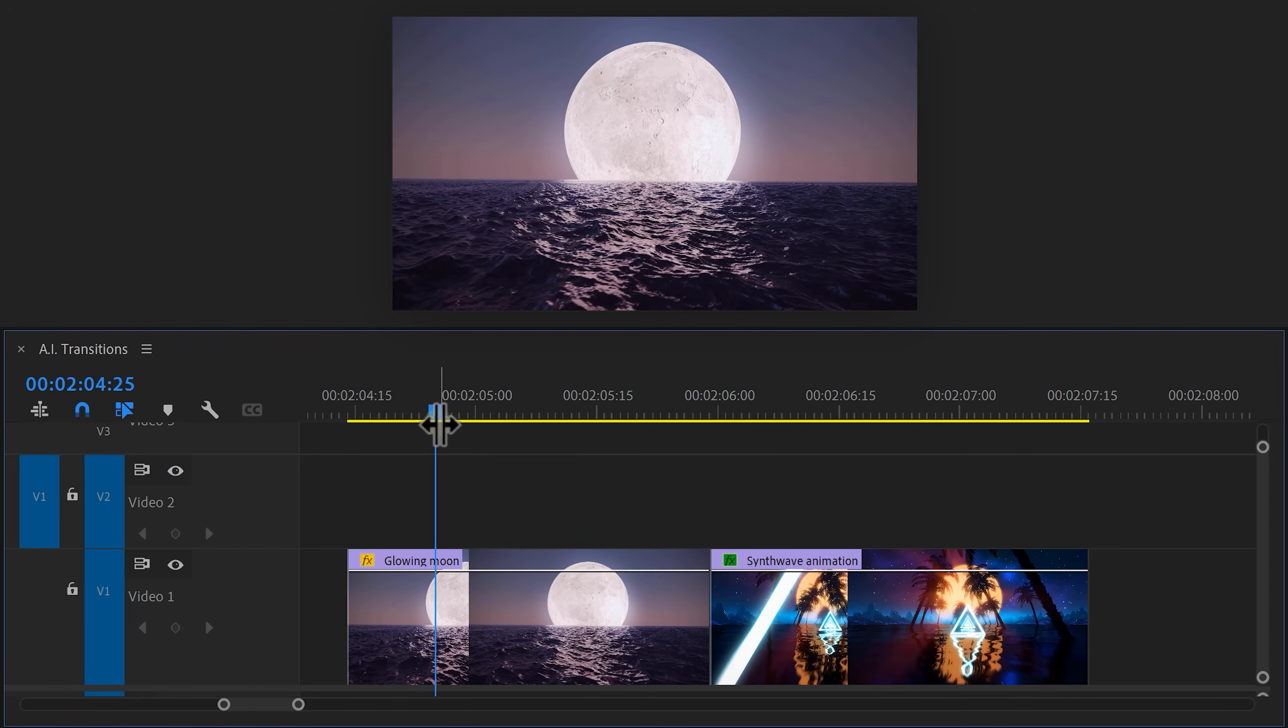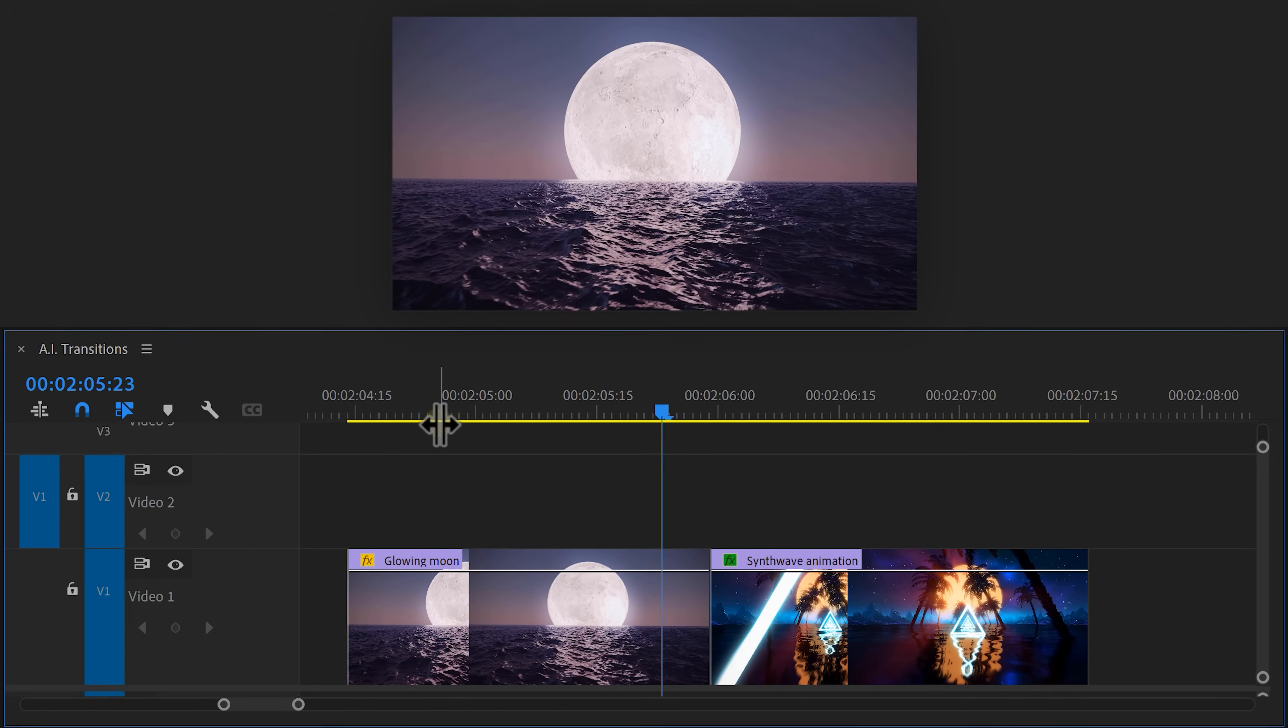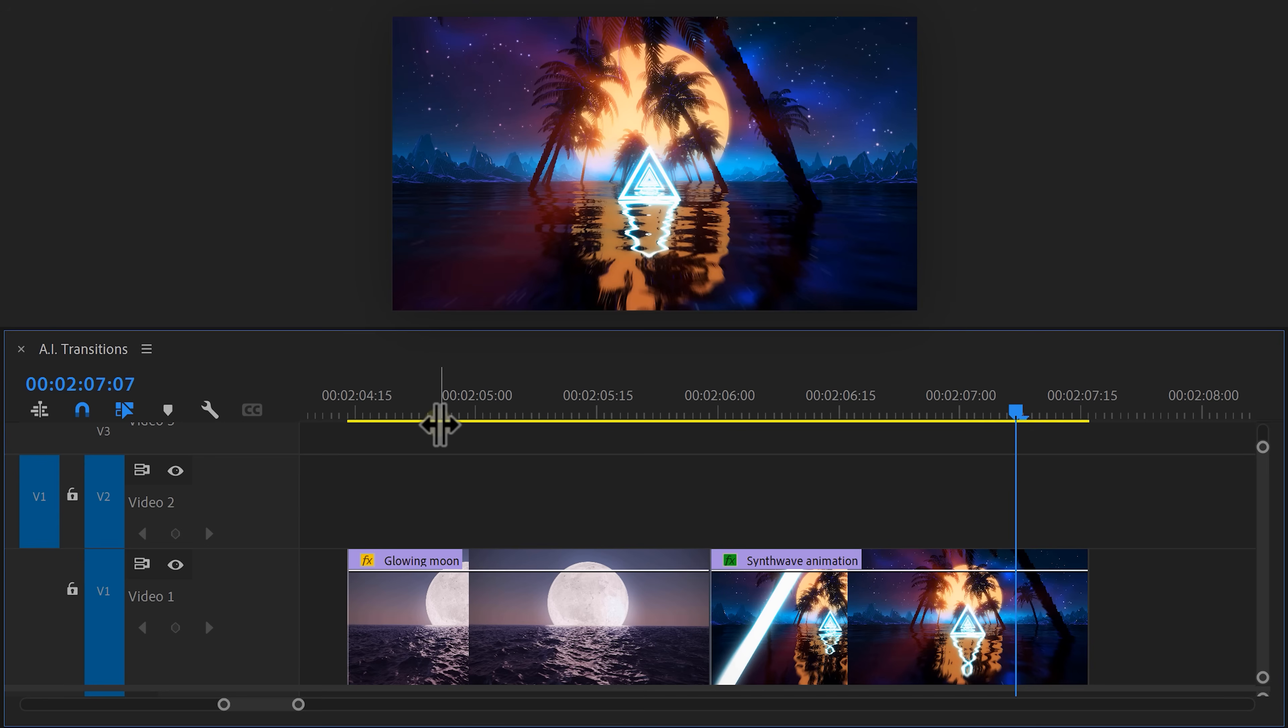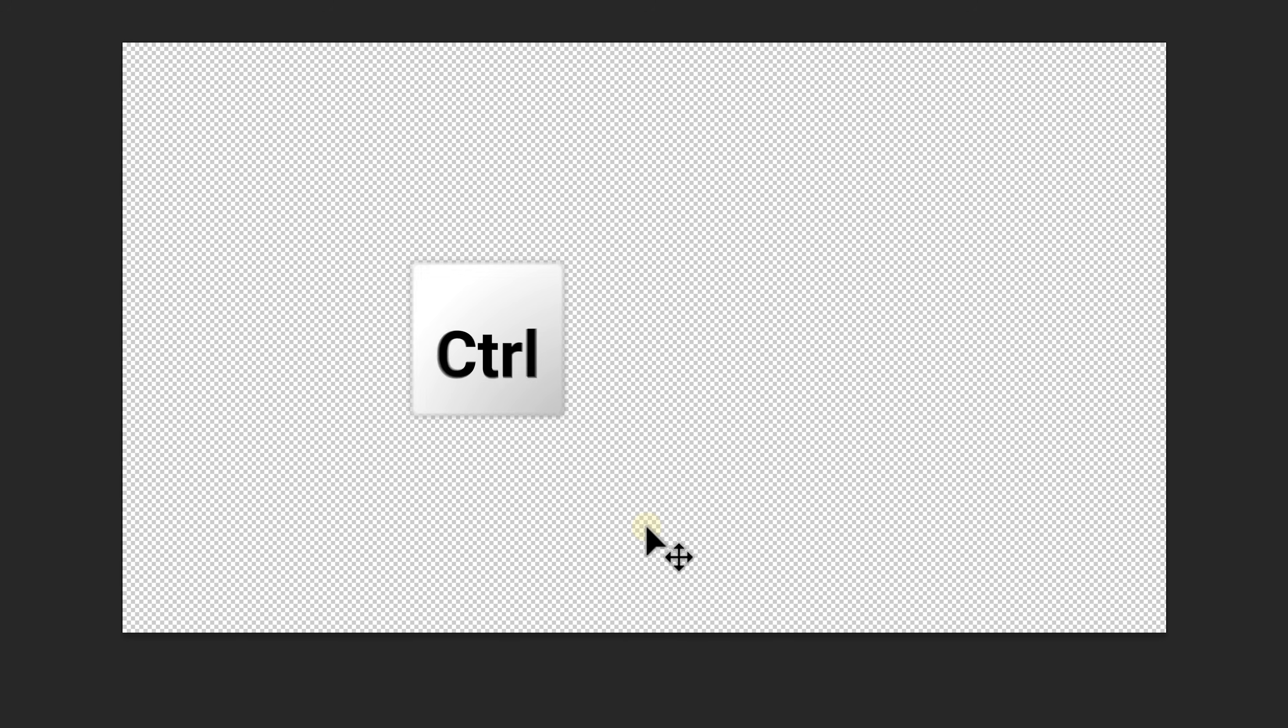And now the transition looks like this. Beautiful. Now transition four. For this transition, you need two videos that have a similar shape already. Just like these two. First, head over to Photoshop and open up an empty project.